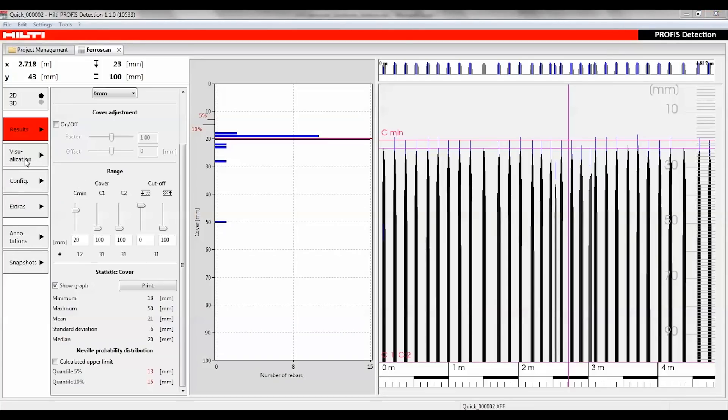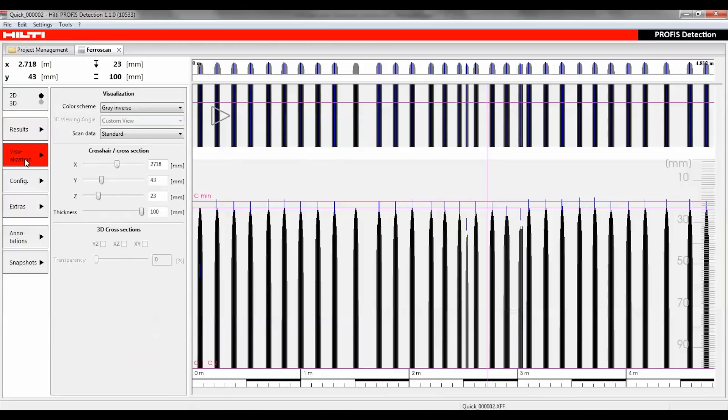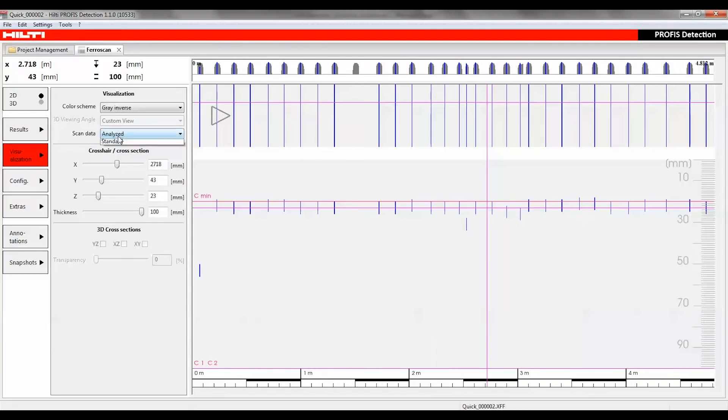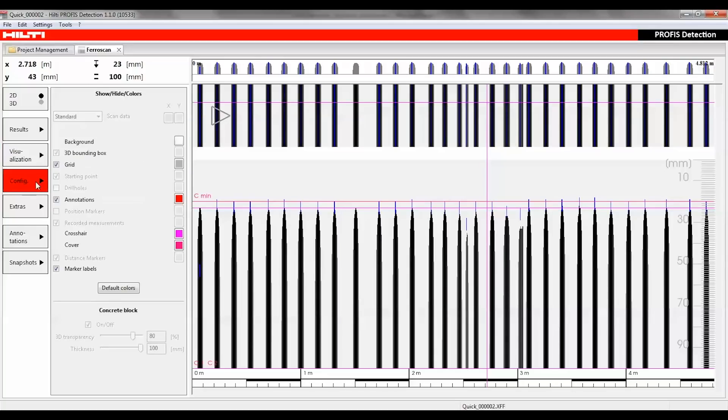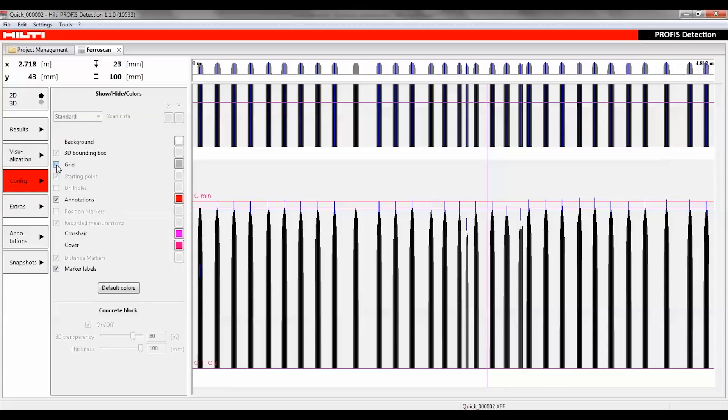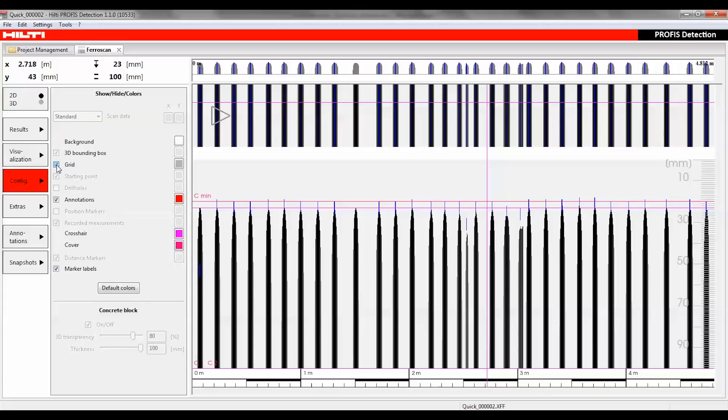Under visualization, select a data type to display: standard, analyzed, or not analyzed. The content of the report can be customized using the configuration feature. By checking or unchecking the element boxes, users can choose to include or exclude information from the visualization.